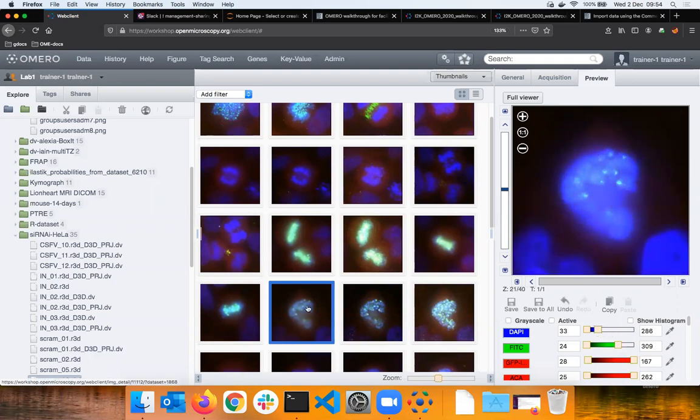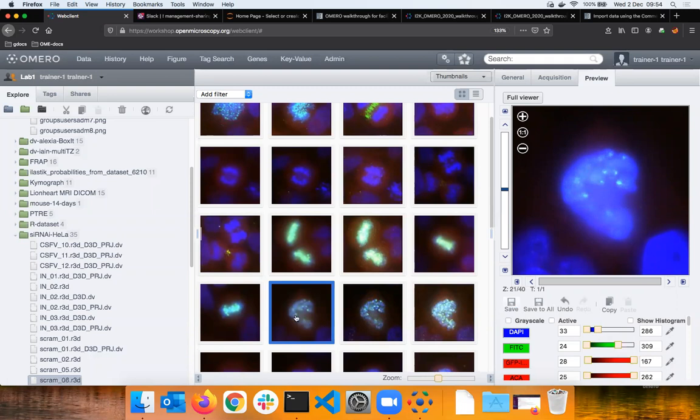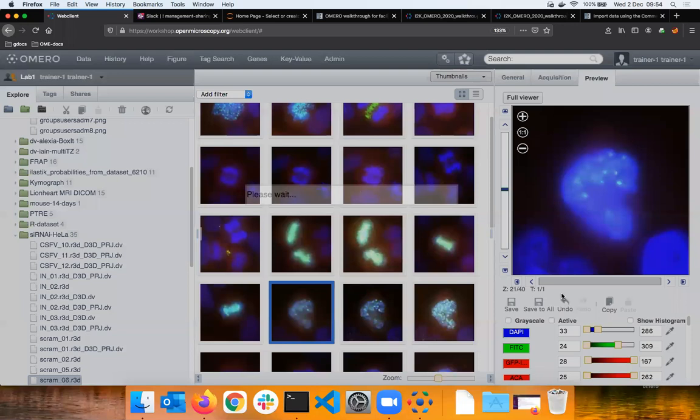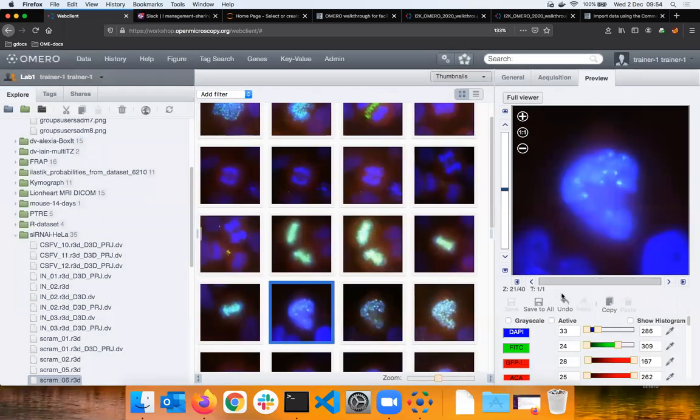You can adjust rendering settings in the preview tab. If I adjust the rendering settings and save these unsaved settings, this thumbnail will become more blue. Mind you, nothing happened with the original file. We never rewrite the original file. Instead the rendering settings were saved as an object in the OMERO database.